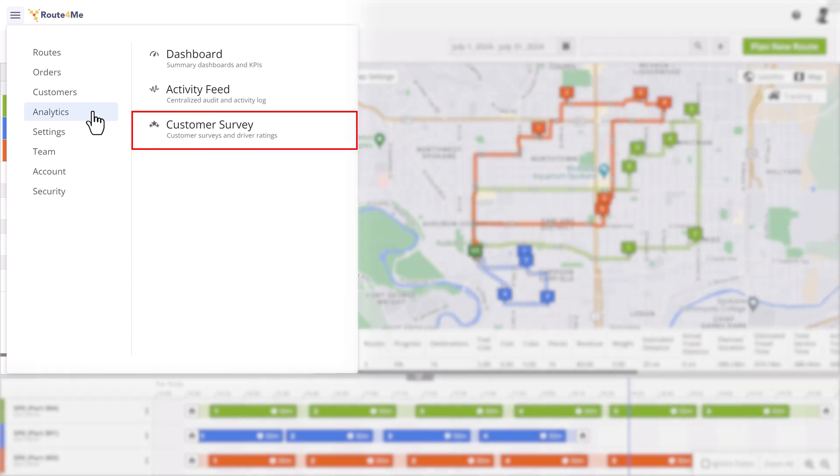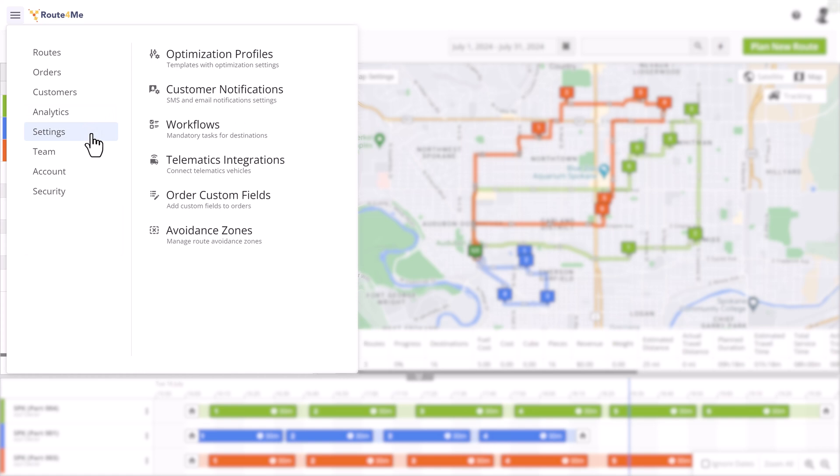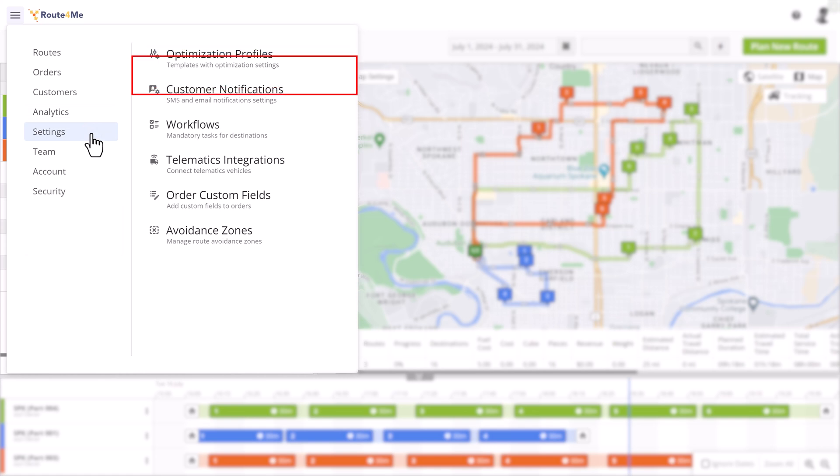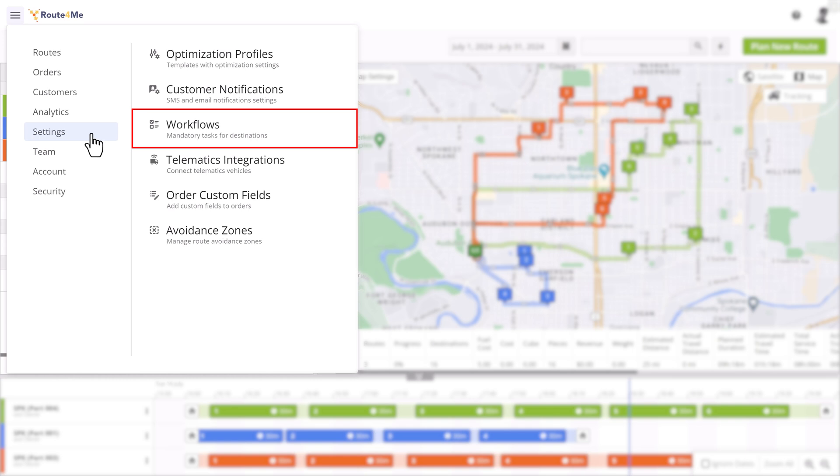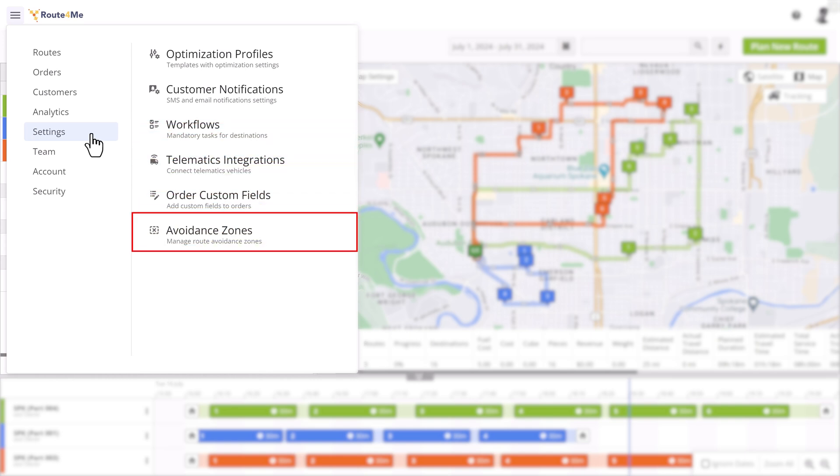The Settings section is where you can configure more specific and advanced functionalities, such as Optimization Profiles, Customer Notifications, Workflows, Telematics Integrations, Order Custom Fields, and Avoidance Zones.